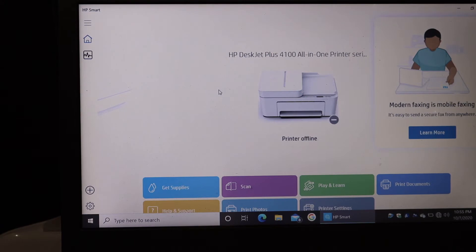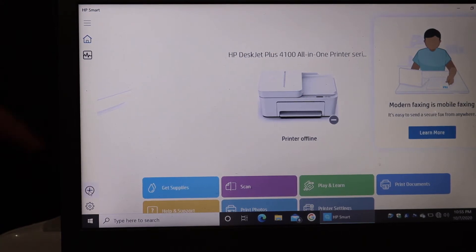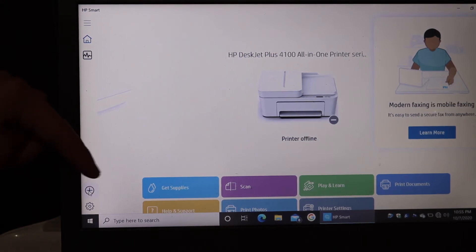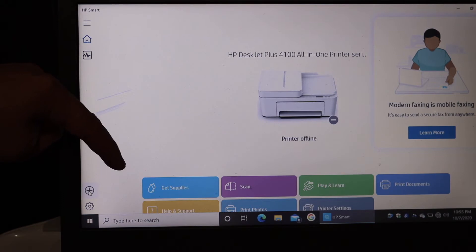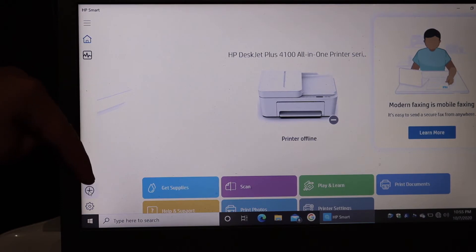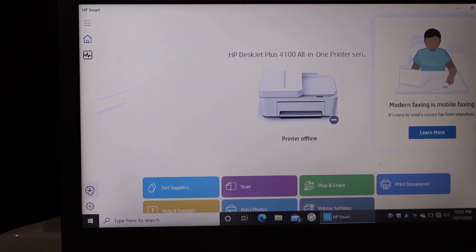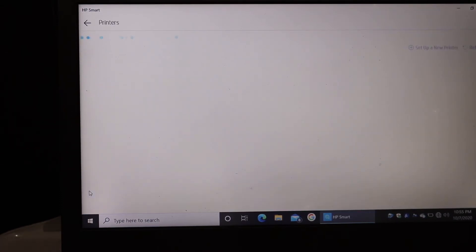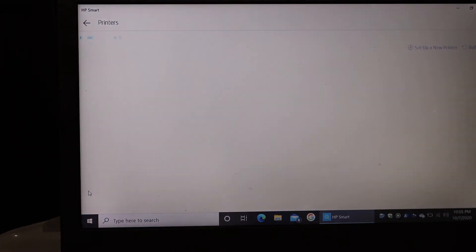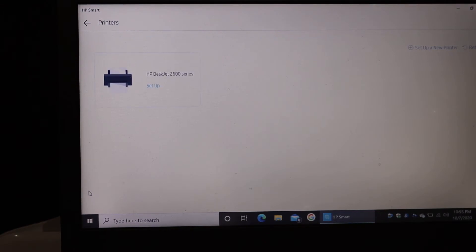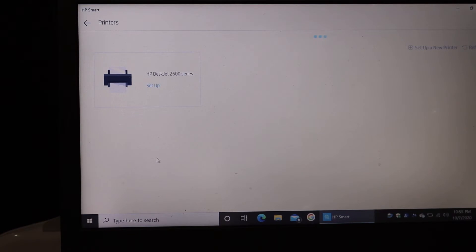As you can see, there is a plus button here on this corner, that's the plus button. Just click on that, and on the next screen it will show up the printer here. That is DeskJet 2600 series, so just click on that and it will start the setup process.